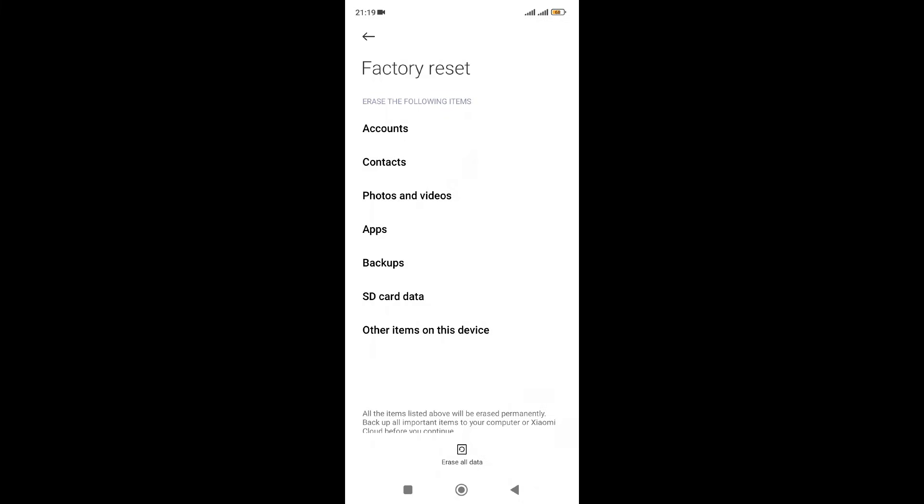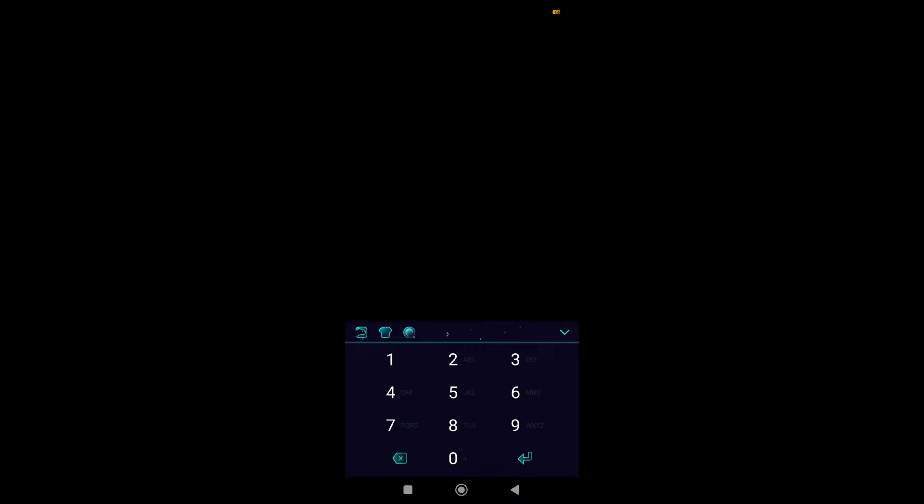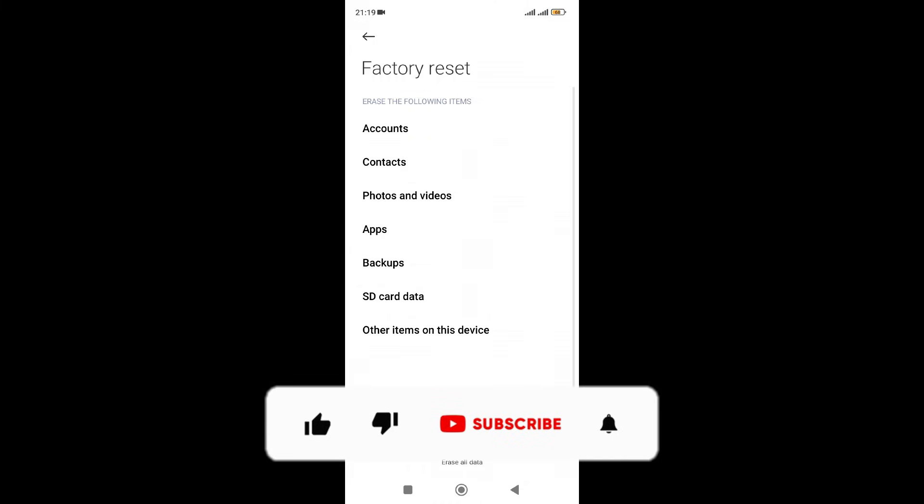Click on 'Erase all data,' but ensure that you've backed up your device before you do this method. Then input your PIN and click next, which will automatically reset your phone.